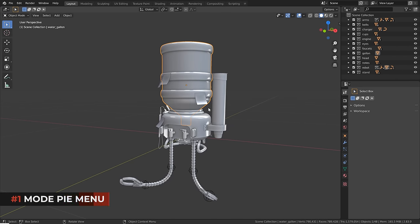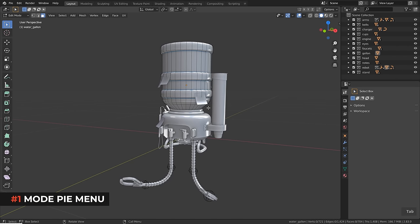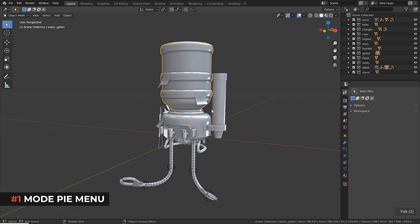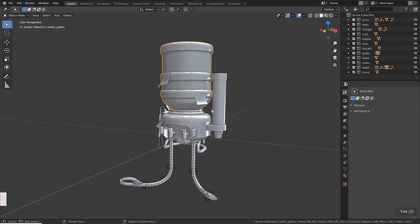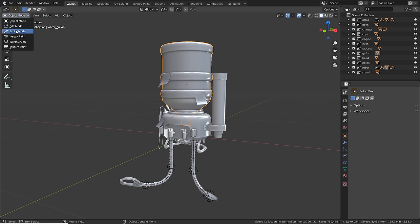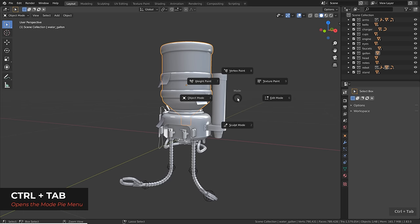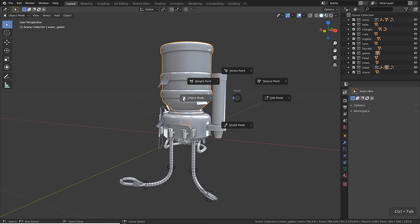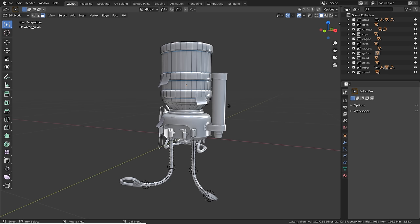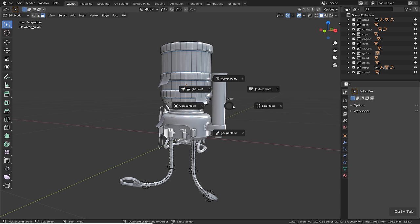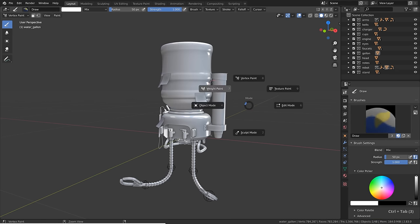When you select an object and hit Tab, you switch to edit mode. However, sometimes you quickly want to switch to other modes without going to the top menu. You can press Ctrl+Tab and hold to open the mode pie menu, hover over a mode like edit mode, and release the buttons to quickly switch. The same works for all the other modes.